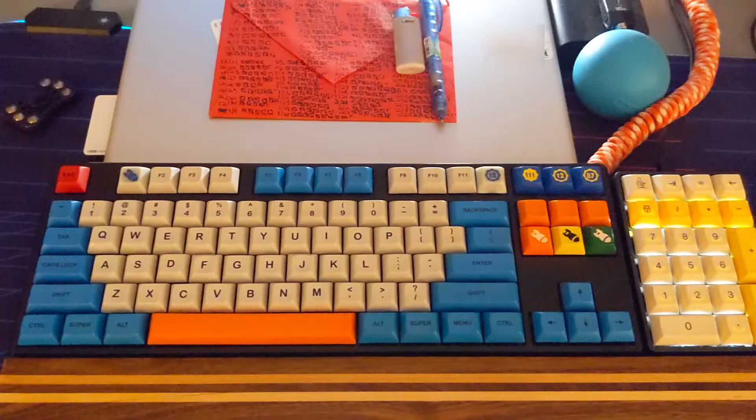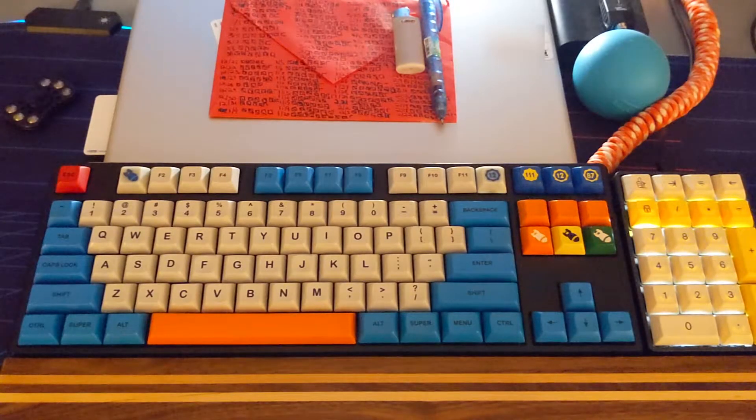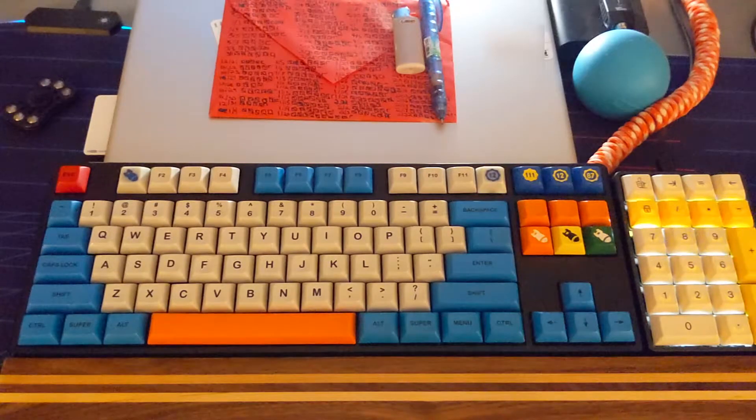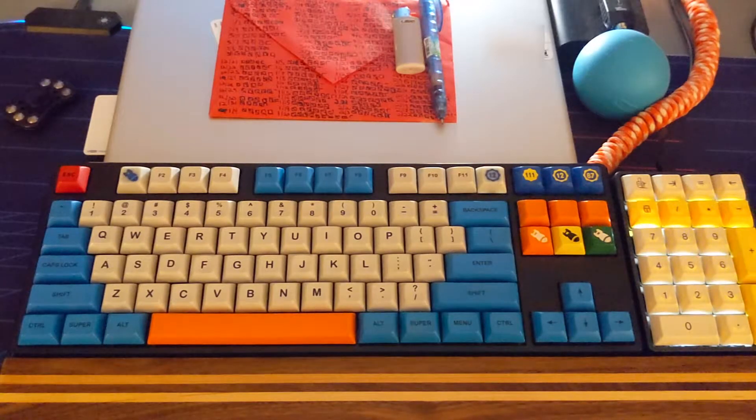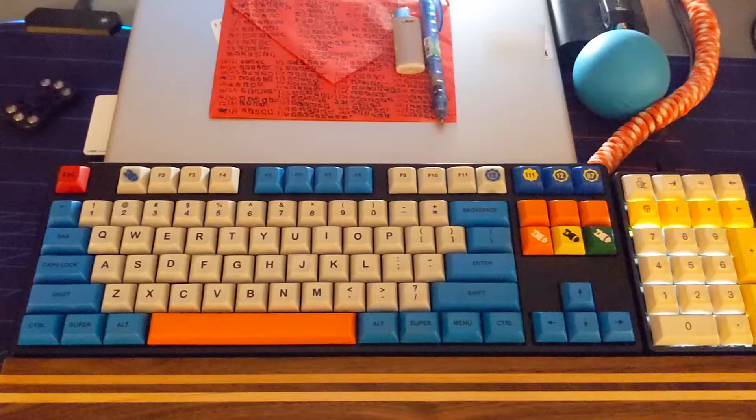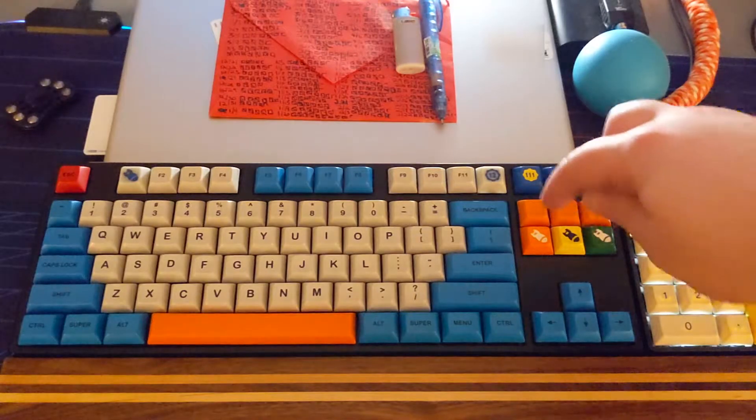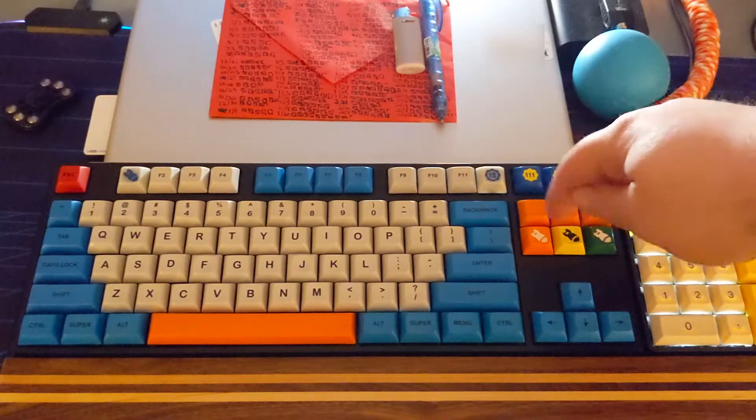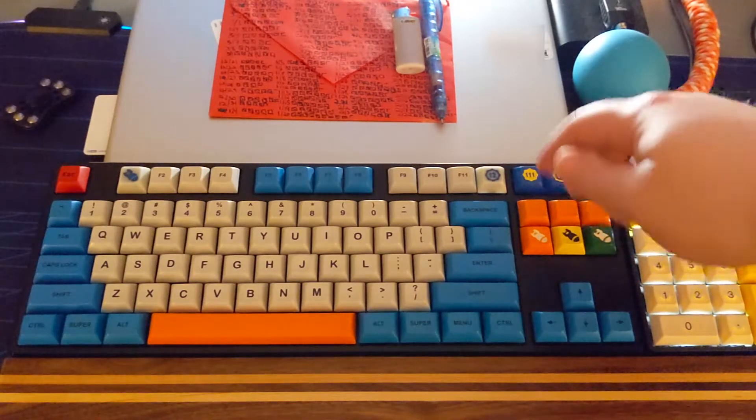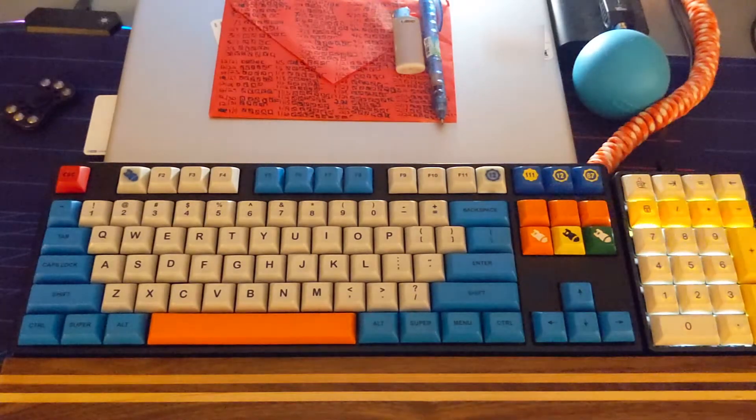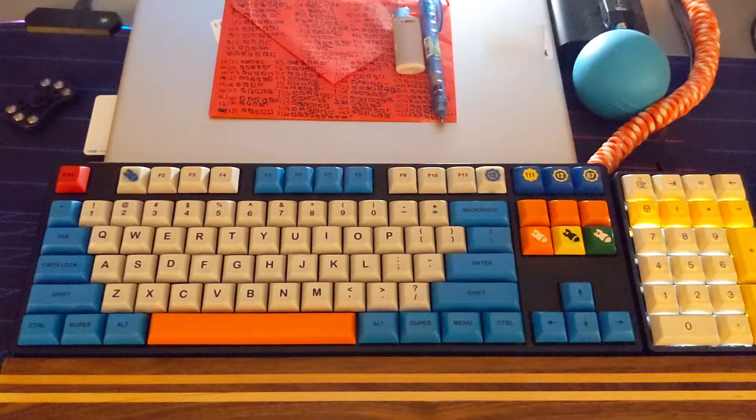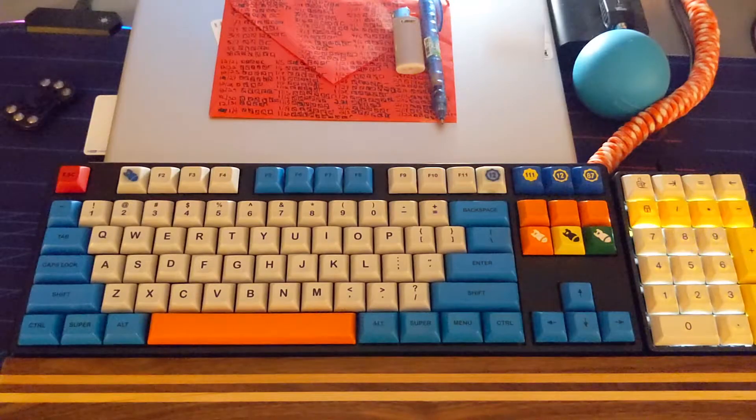I wanted to give a quick tutorial on how to assign multimedia function keys to something like the insert and page down cluster over here on a Ducky keyboard.